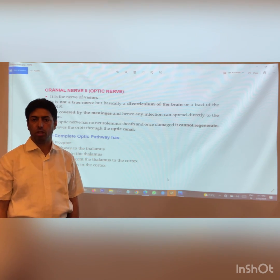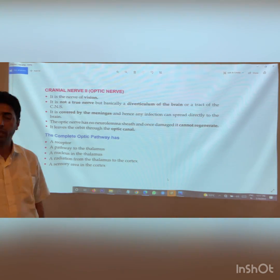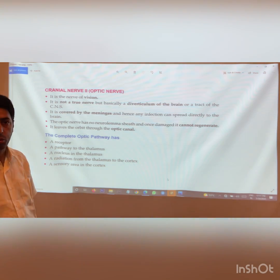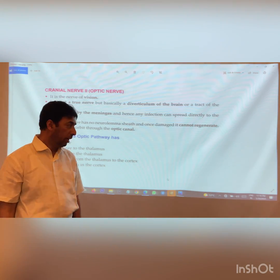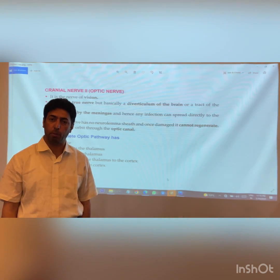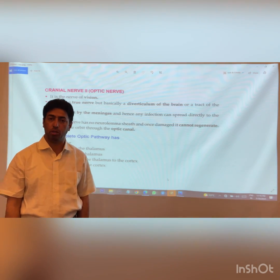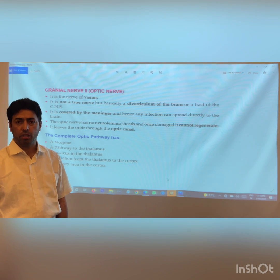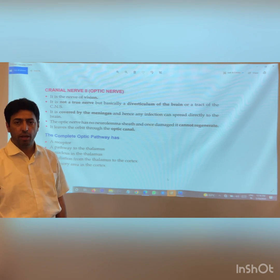There are certain peculiar features about the optic nerve. Number one, it is a sensory nerve — the nerve of vision. Number two, it develops as part of the forebrain; it is a diverticulum of the brain and is not a true nerve. Number three, it is covered by the meninges, so any meningeal problem can be reflected in the optic nerve. Fourth, it does not possess a neurilemmal sheath and is not capable of regeneration. It leaves the orbit through the optic canal, traveling alongside the ophthalmic artery, so lesions like optic nerve glioma can compress the ophthalmic artery and cause visual problems.